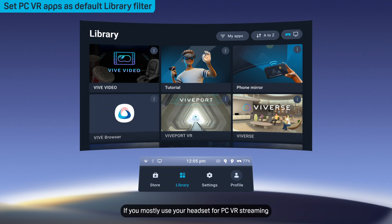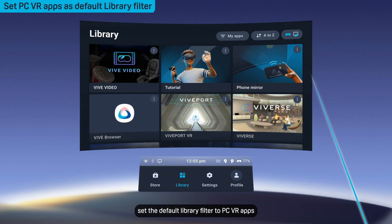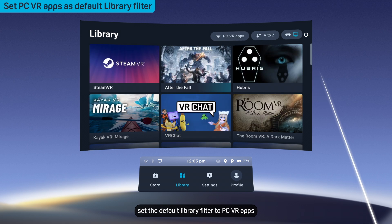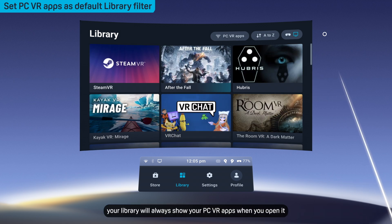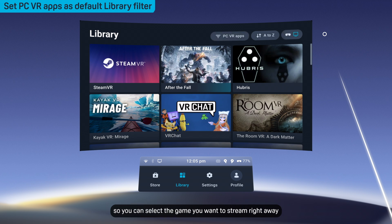If you mostly use your headset for PC VR streaming, set the default library filter to PC VR apps. This way, your library will always show your PC VR apps when you open it so you can select the game you want to stream right away.